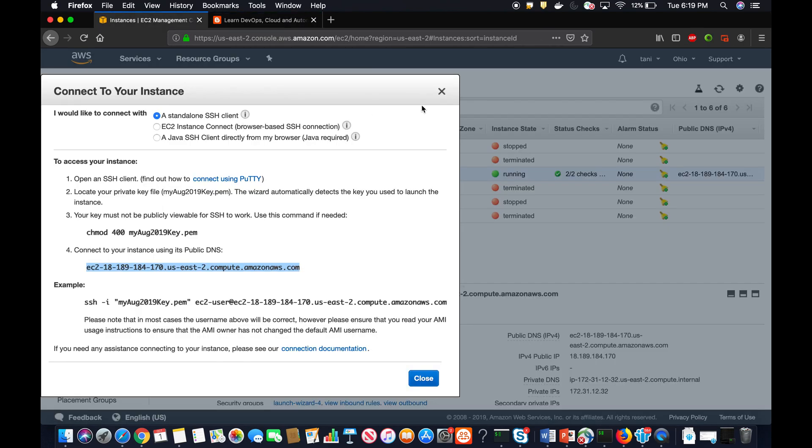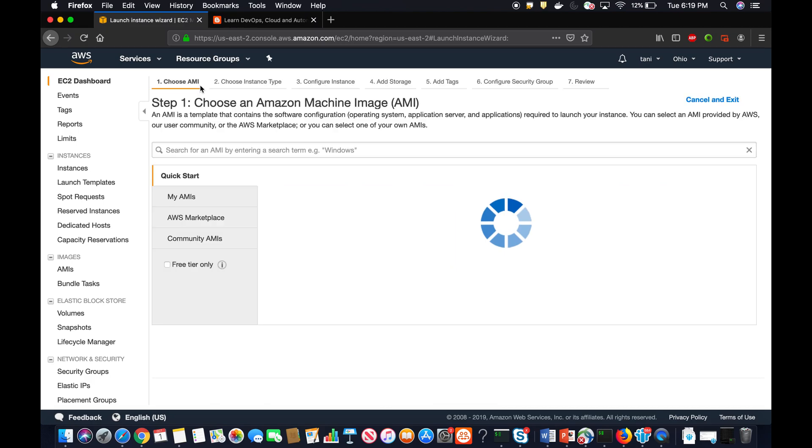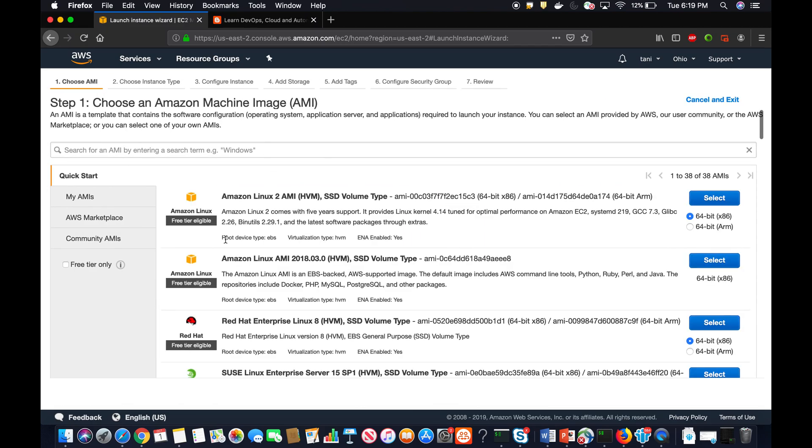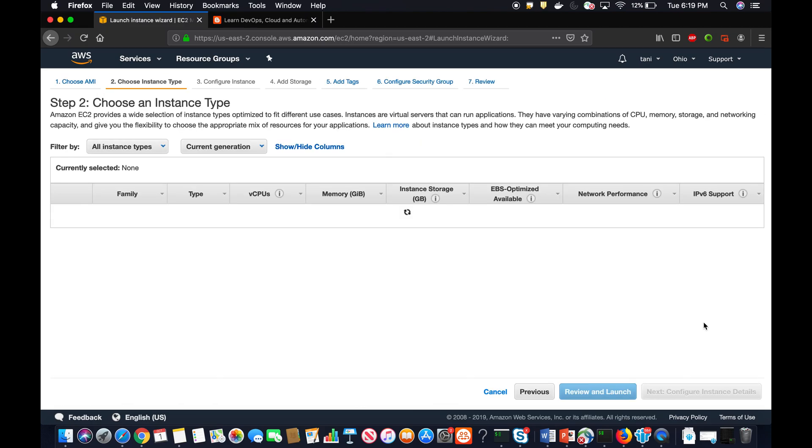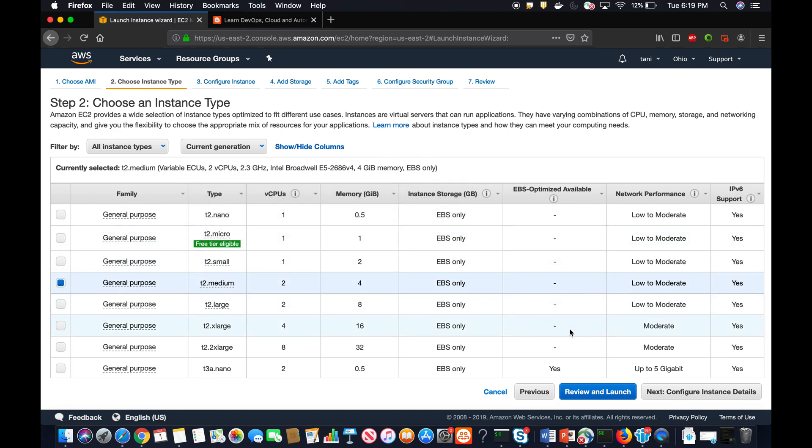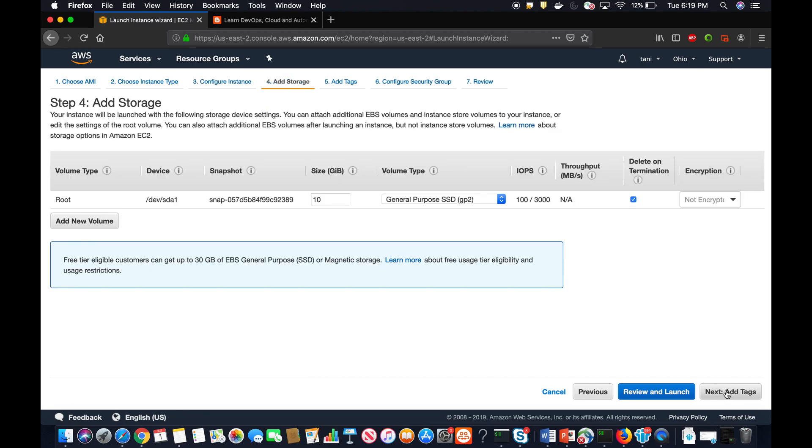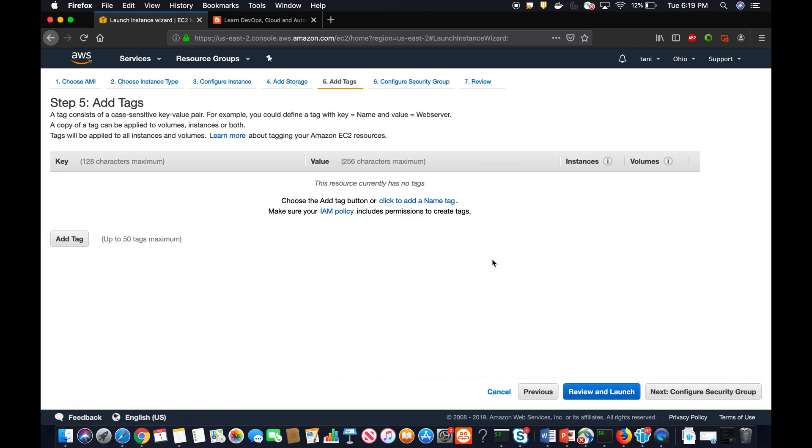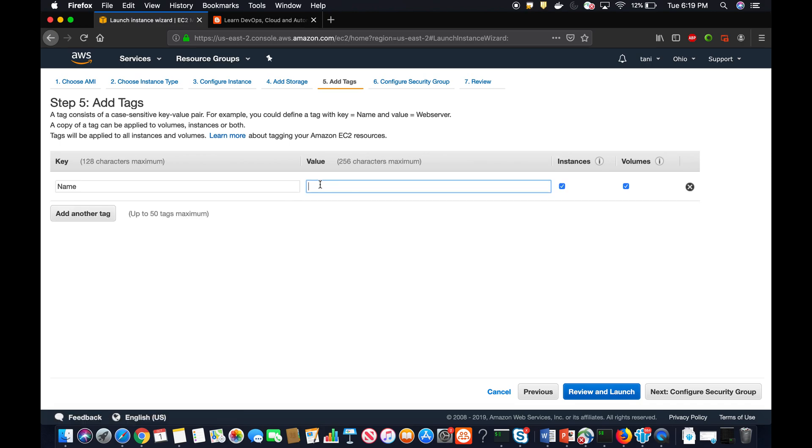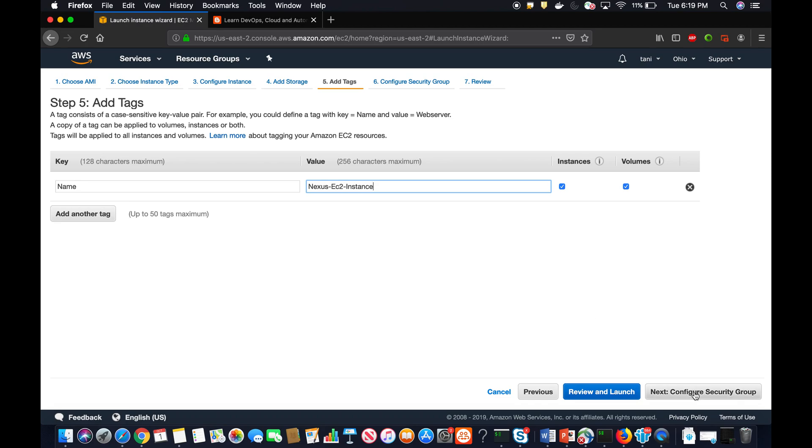Let's get started. I'm going to go to Amazon EC2 and then provision a new EC2 instance. I'm going to use Red Hat Enterprise Linux 8 version. I'm going to make it t2.medium because sometimes it can be a bit slow whenever you run the sudo yum update. Click on next, add storage, you can all leave default. Add tags, so I'm going to name this as Nexus EC2 instance. Click on next.